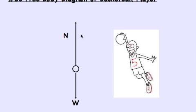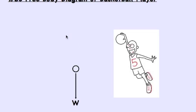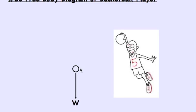And then, once the basketball player is up in the air, you can just delete that arrow. So all throughout the flight, this goes back to chapter 2. Any object in the air, projectile, free body diagram, there's one force pointing straight down.